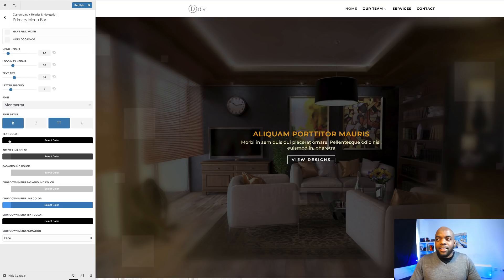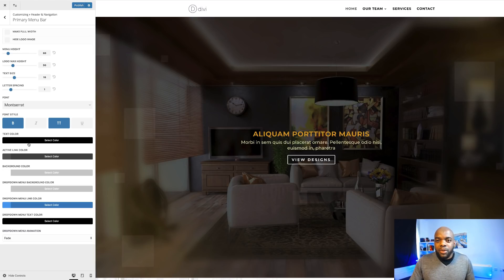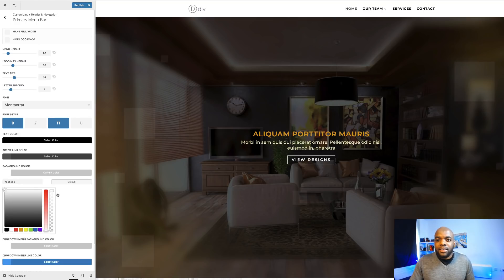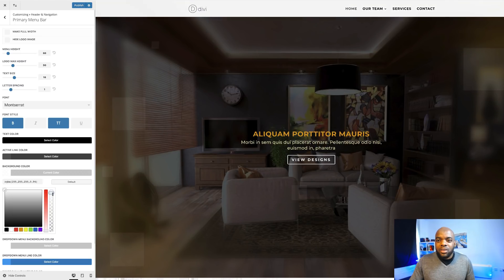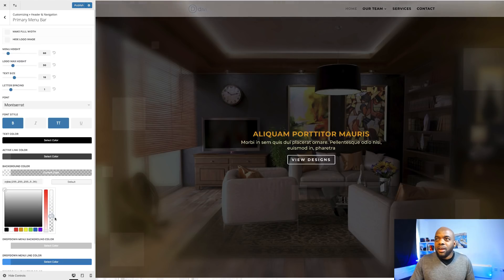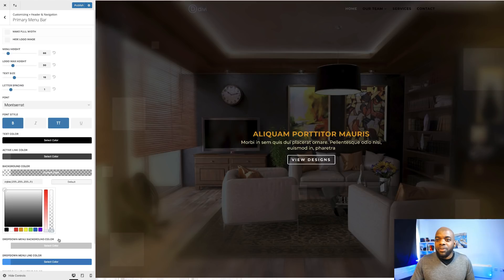Over here you want to change your text colors. But here's the thing — if you change your text colors before the image is blended in, you may not choose the right color. So what you want to do is come over here to our background, select it, and drag this transparency all the way down. You can see here as I'm dragging it, my image is slowly blending into my primary menu bar. If you bring it all the way down, this blend takes over and now we have a seamless navigation on the top.